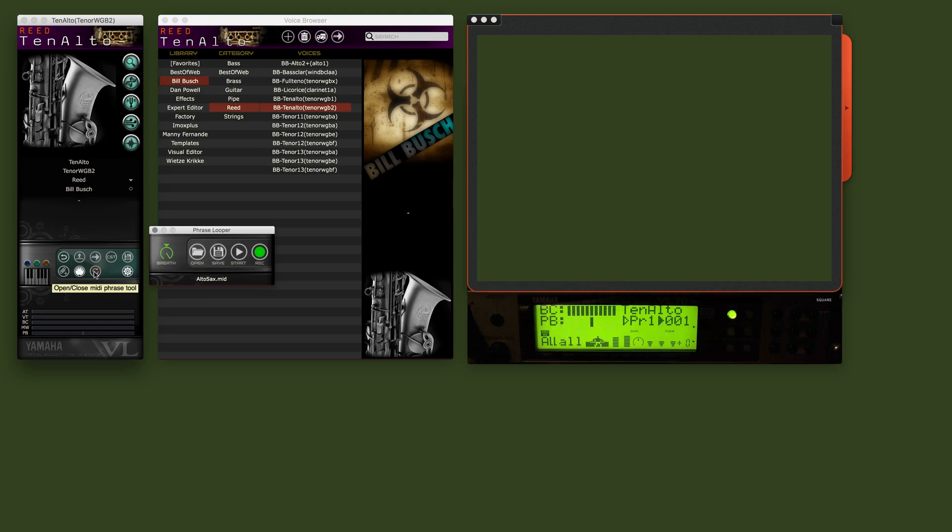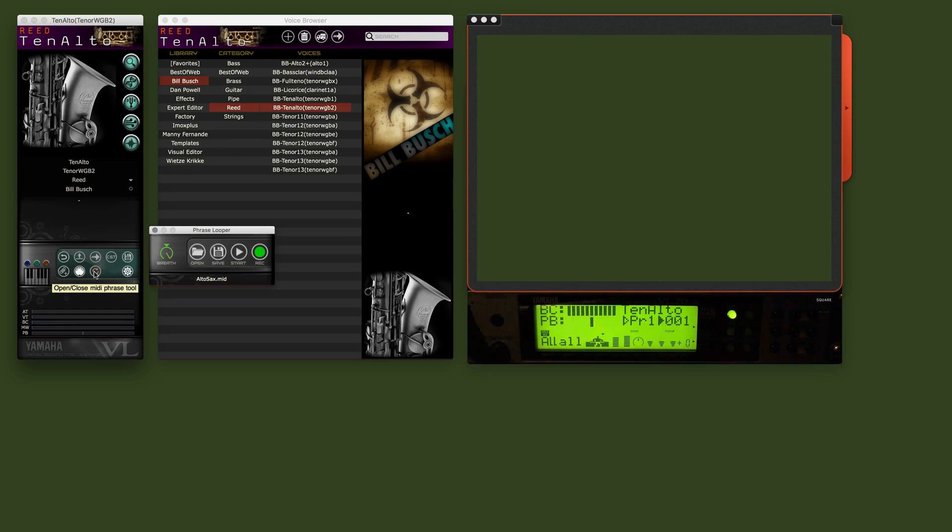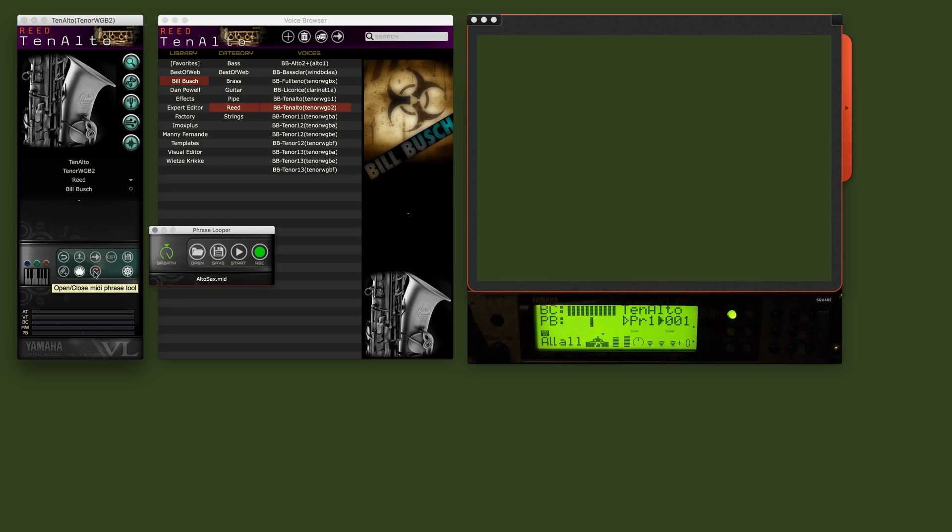The Phrase tool allows you to do two things, either record a phrase that you want to keep looping while you are doing your editing, or open an existing MIDI, a single track MIDI file.